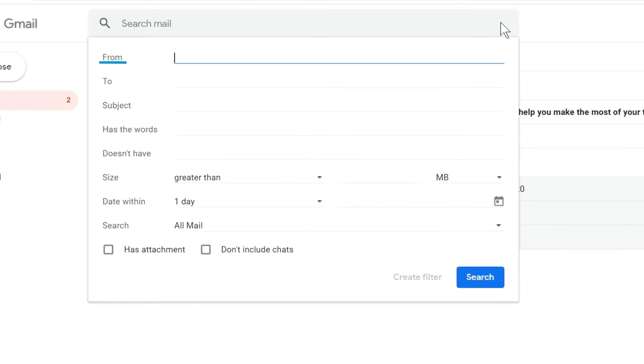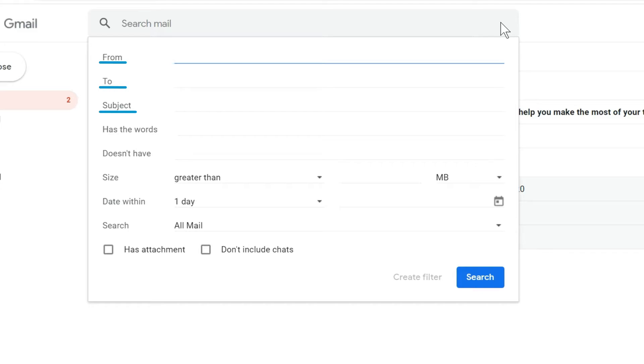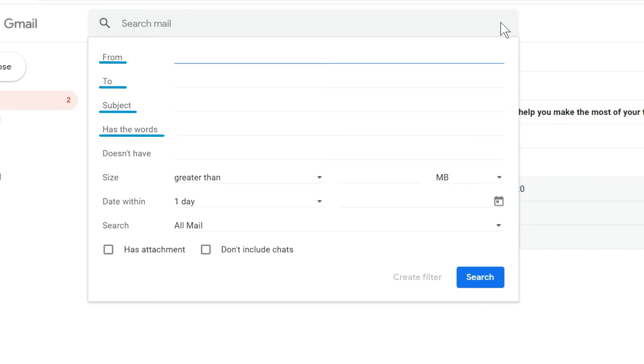From is obviously the person who has sent you the email that you're searching for. To would include anybody else who has been cc'd in the email. Subject would be any keywords or any words in the subject line. Has the words would be any words that are in the body of the email, could also include words on an attached document potentially. Doesn't have would be words that you want to exclude from the search.